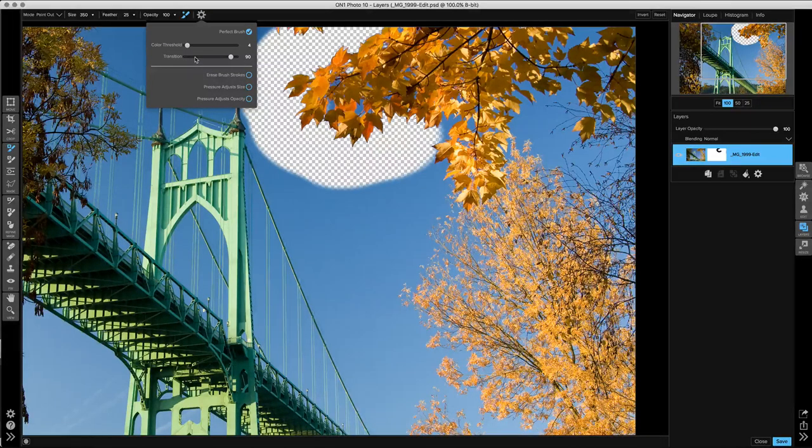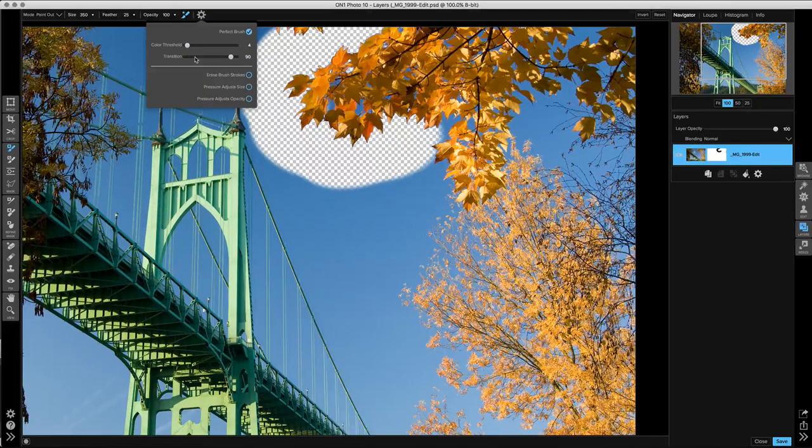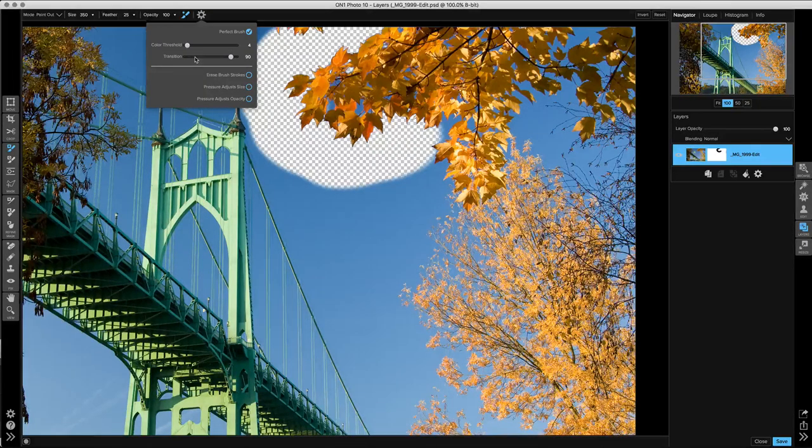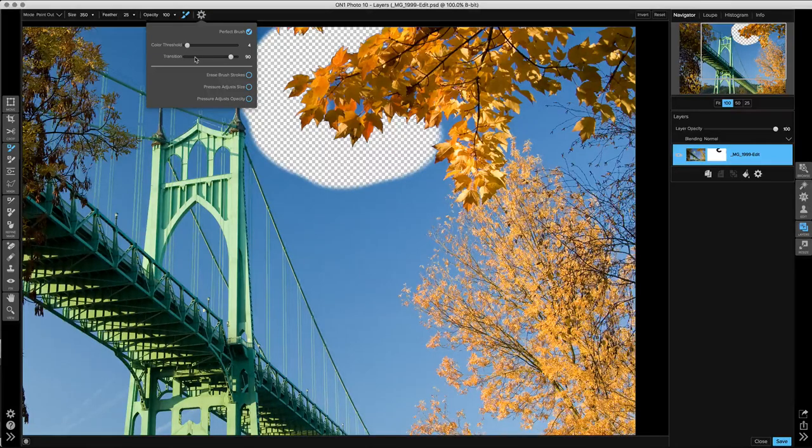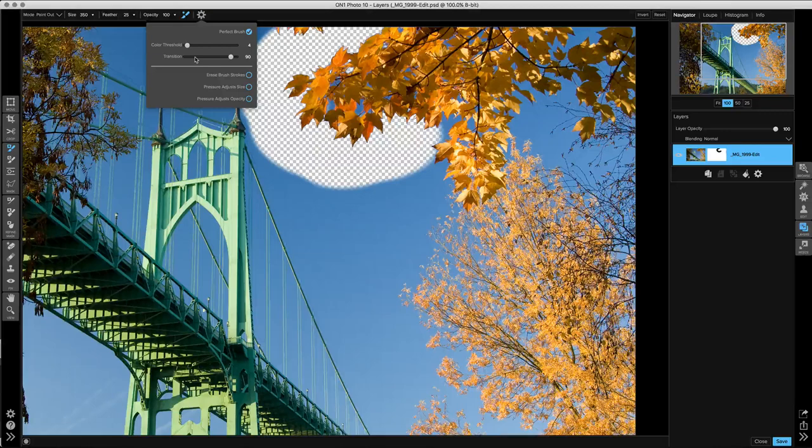The settings that are set by default are 4 and 90. That'll give you good results in most situations. However, on a photo like this, where we have those two competing issues, you might want to adjust them as you paint through each area.